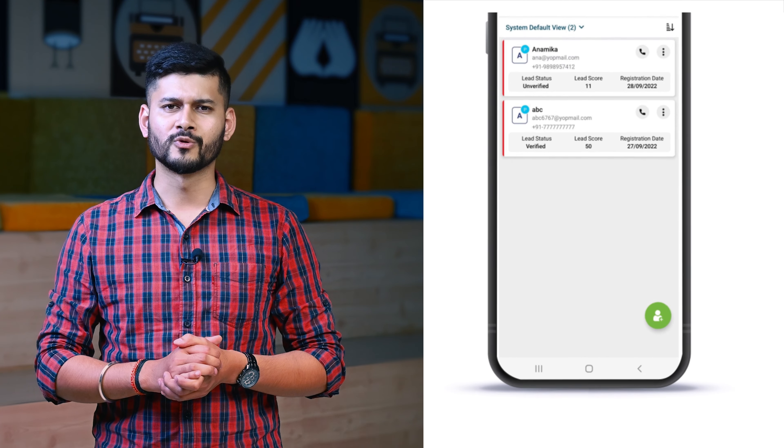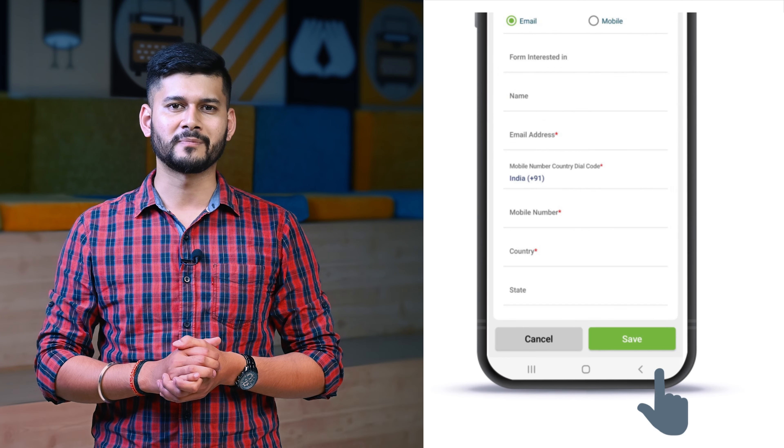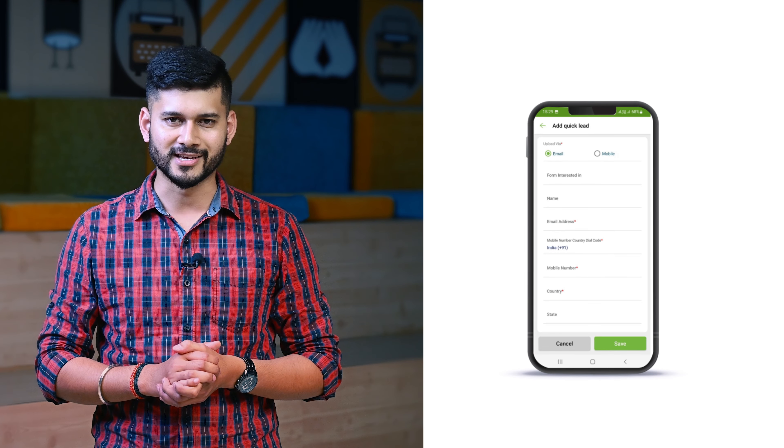Let's say your team was attending a school fair. They can now keep track of all the interested parents with the help of the no-paper-forms mobile app. No more stacking of those pen-and-paper-based applications.